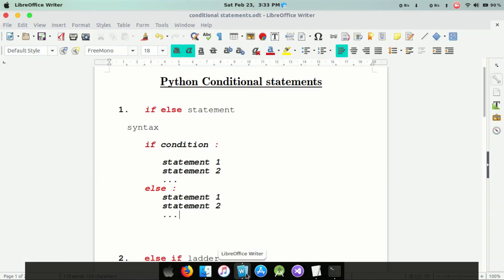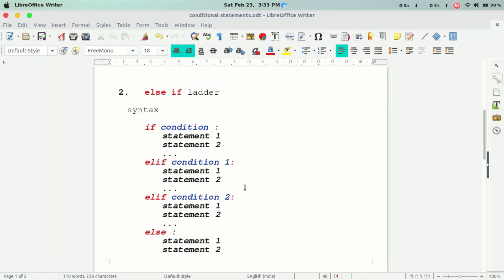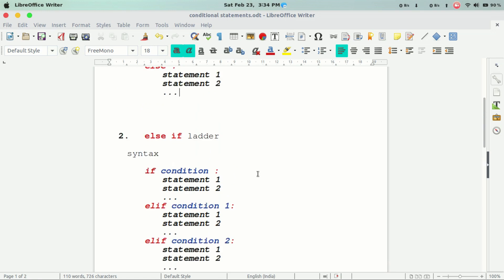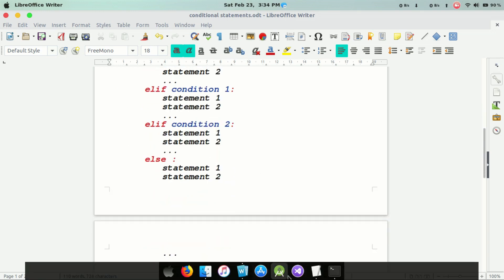The next component is the else-if ladder. In Python, we don't say else-if — we use elif. If the value is true, we can add the same condition. In Python, we can add elif.